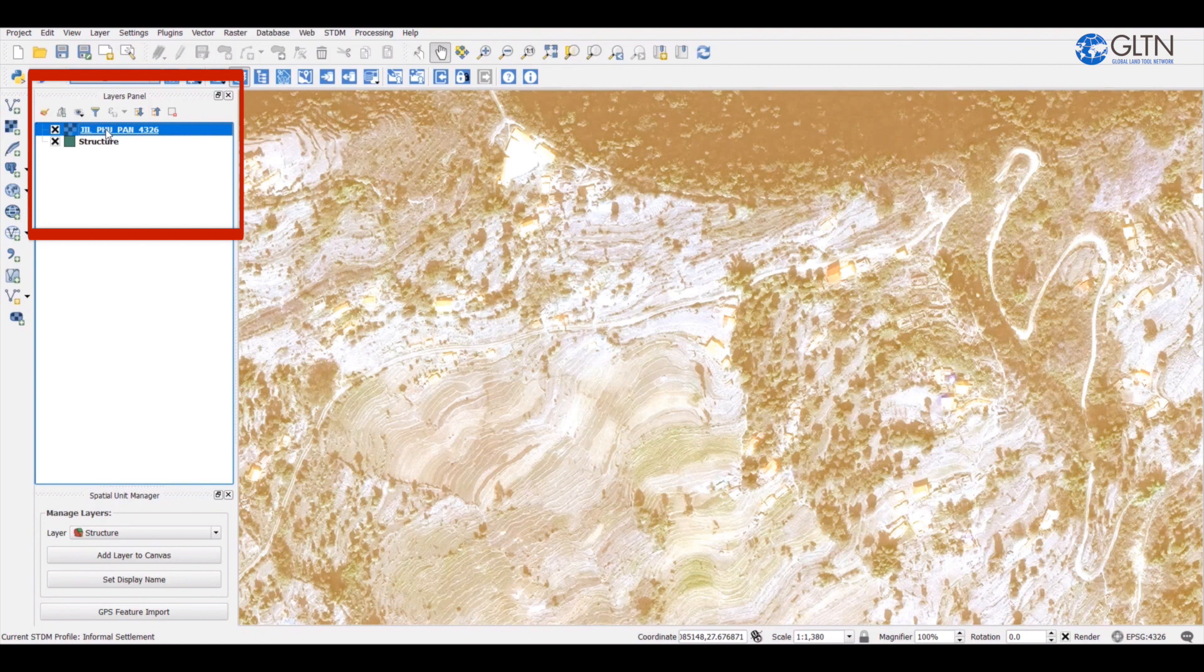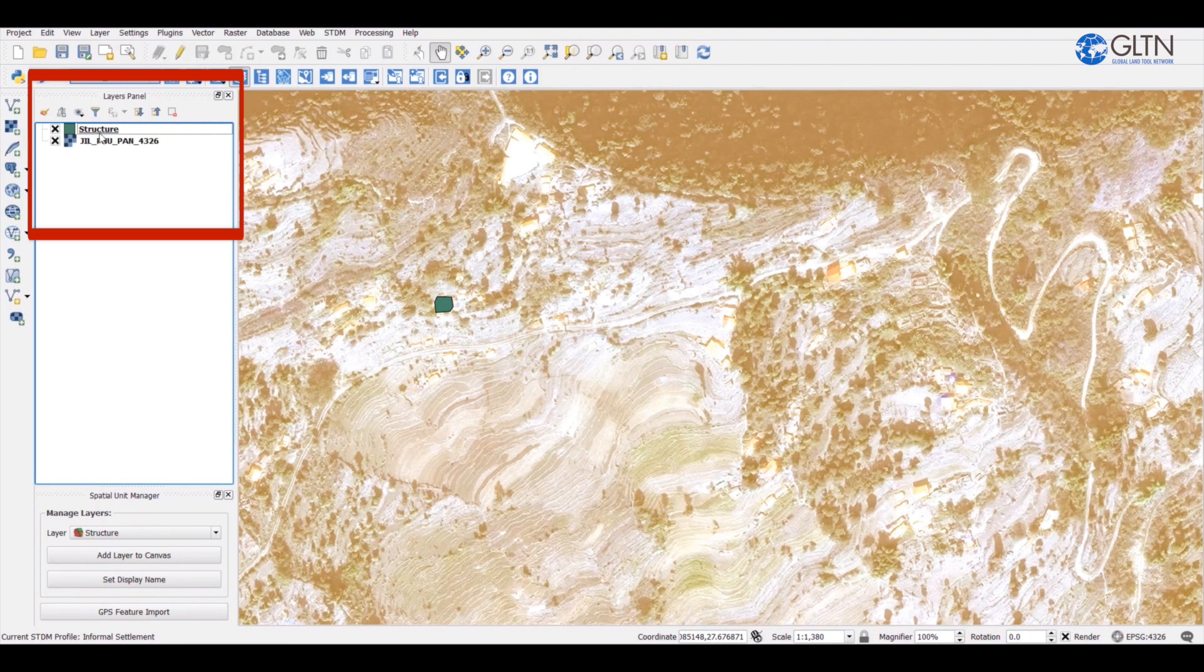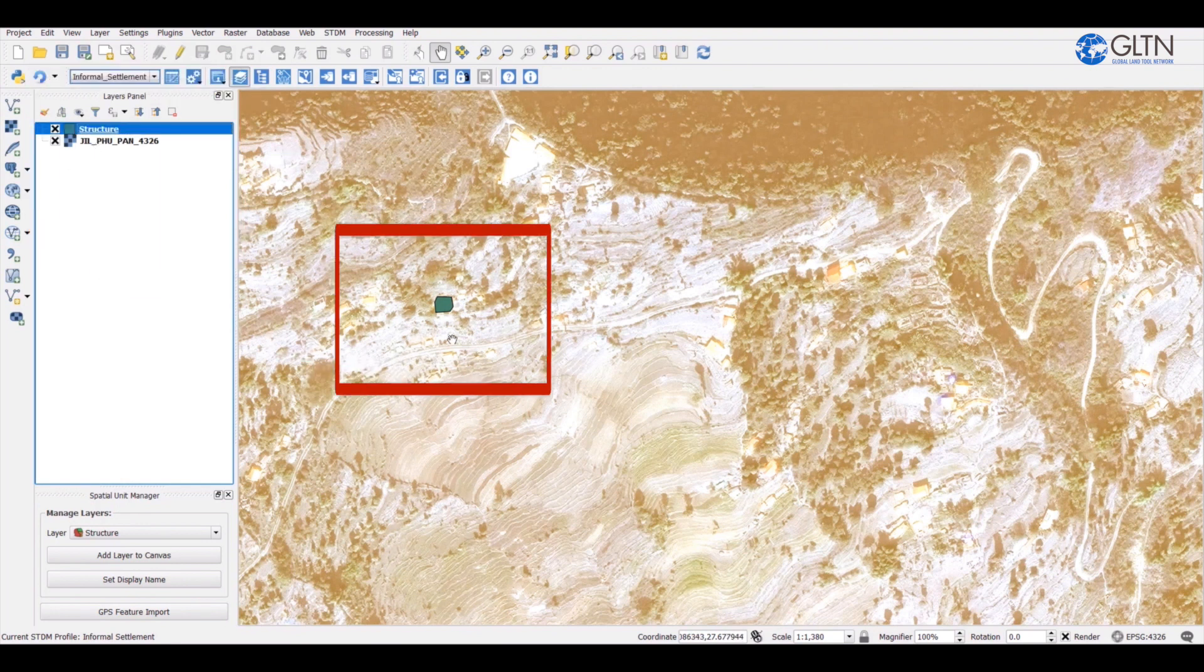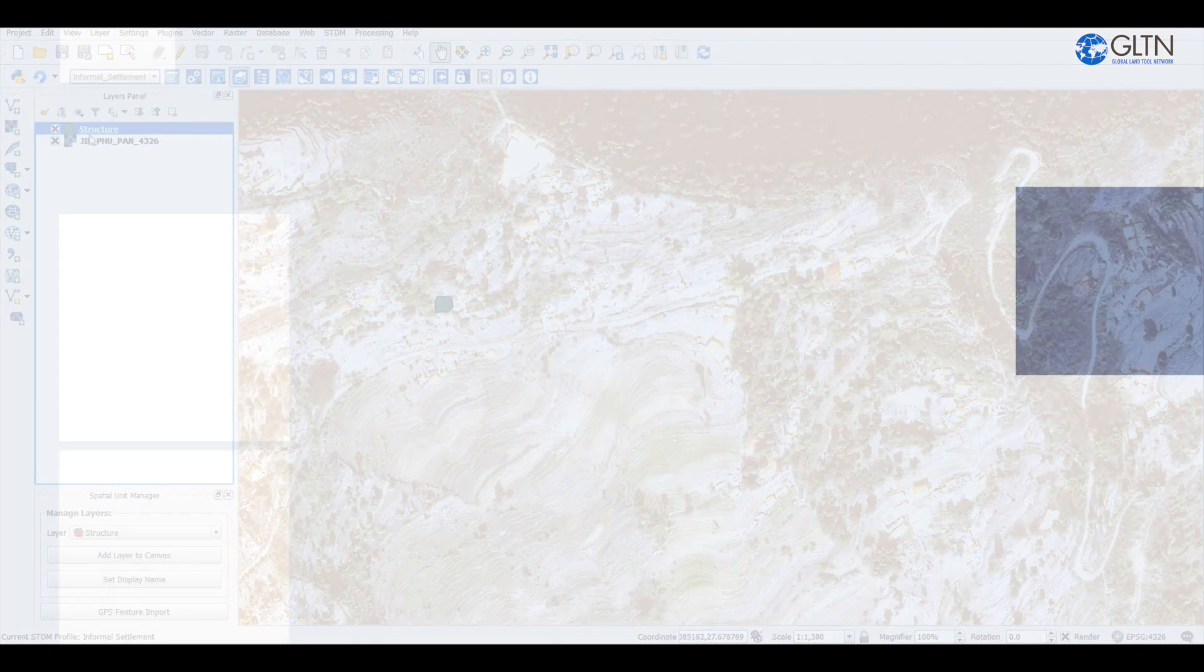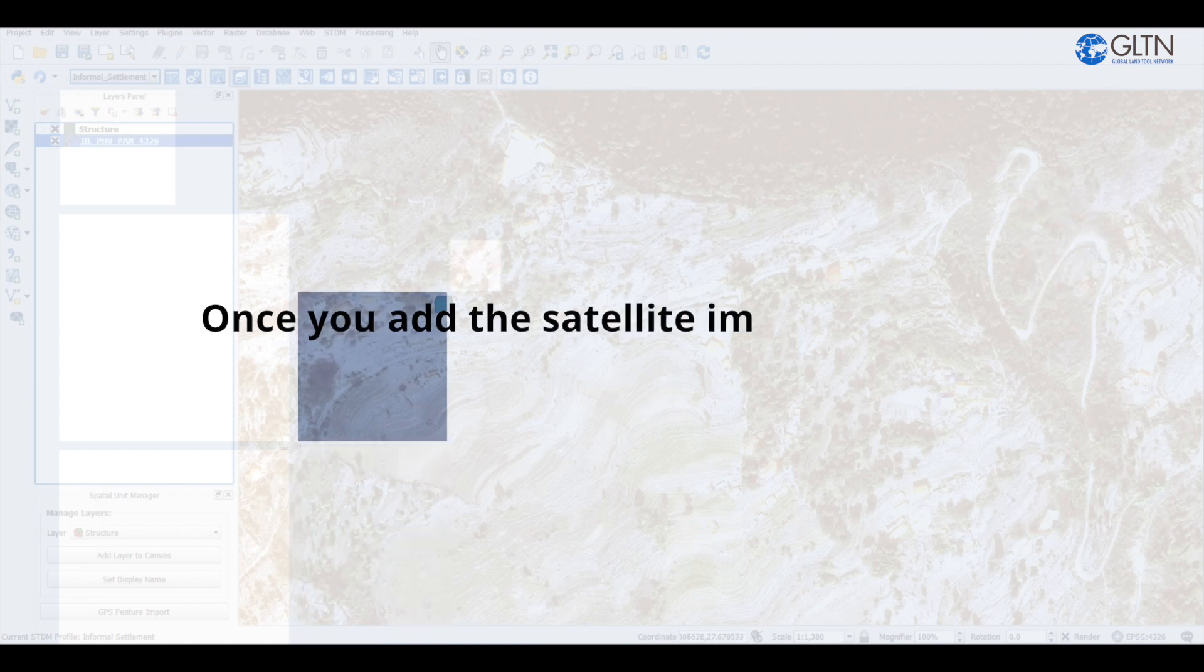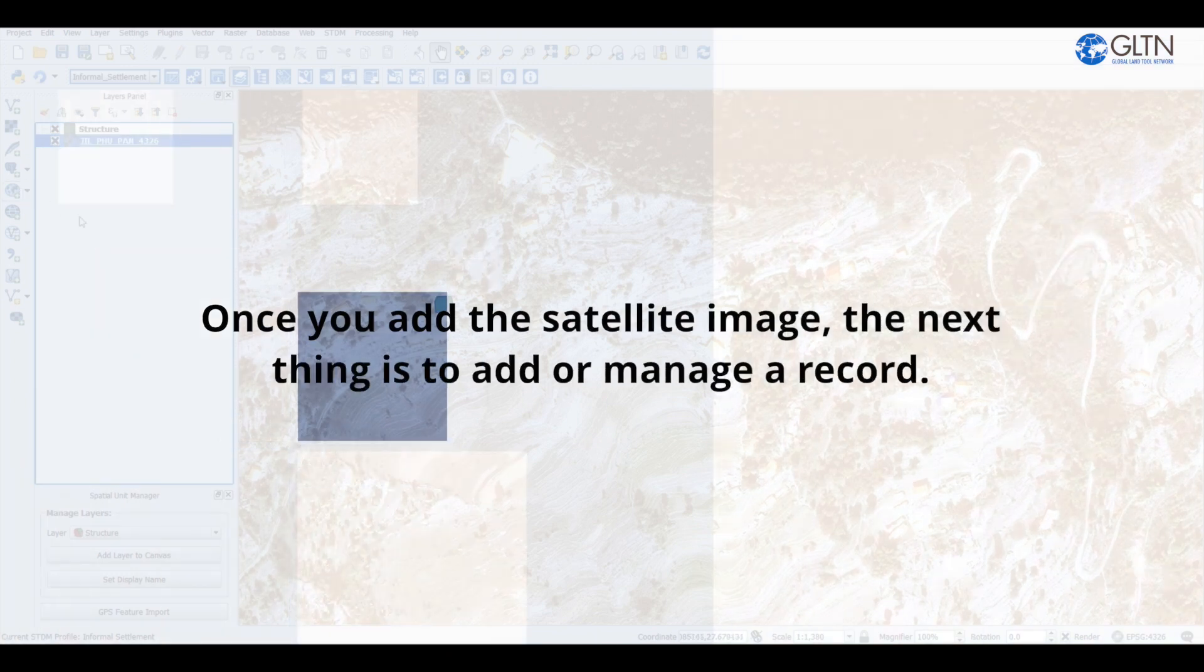To do this, drag and drop the image name below the structure, which in our case is the STDM layer. You can see now that it appears on the top. Once you add the satellite image, the next thing is to add or manage a record.